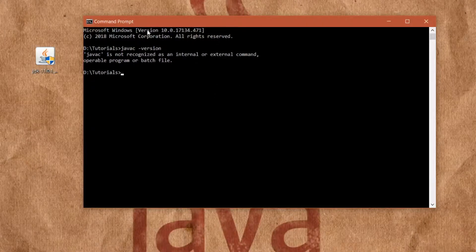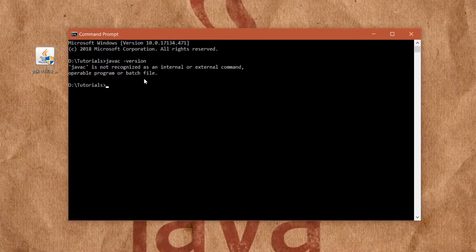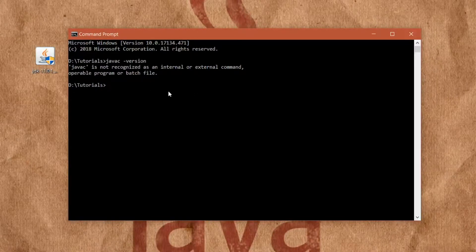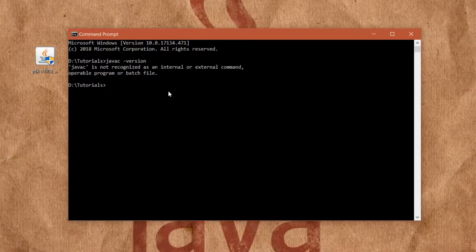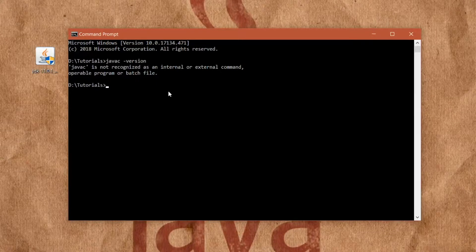So in order for our computer to recognize our JDK, what we need to do is add it to the system path variable. I will show you how to do this on Windows, and I will also put up a link in the description on how to do this on Mac OS and Linux.